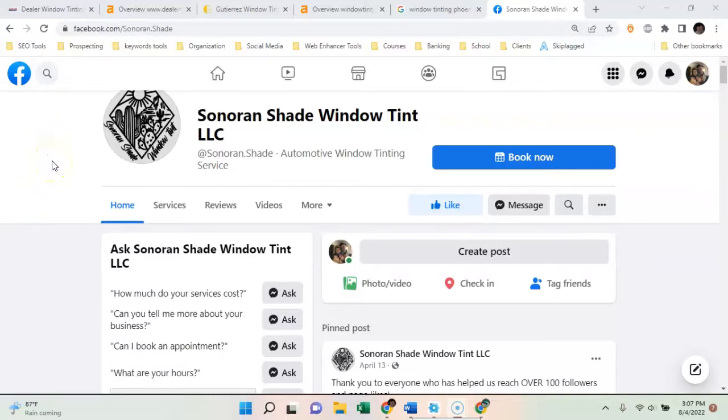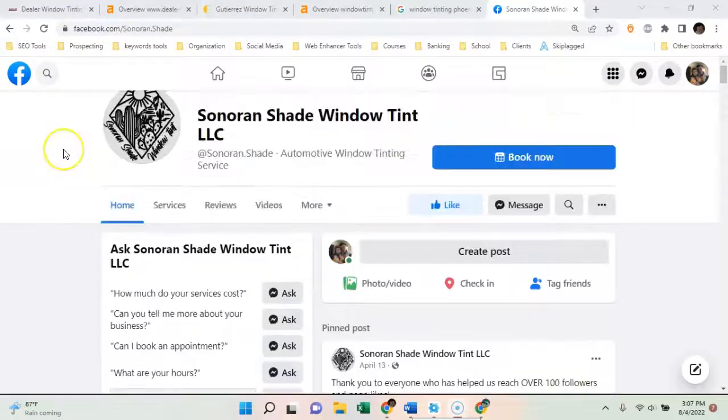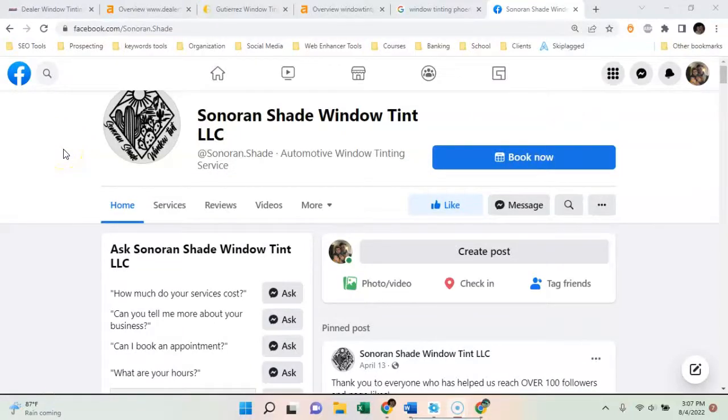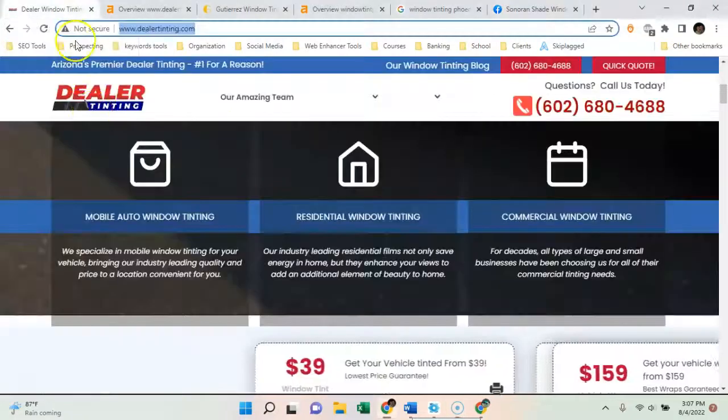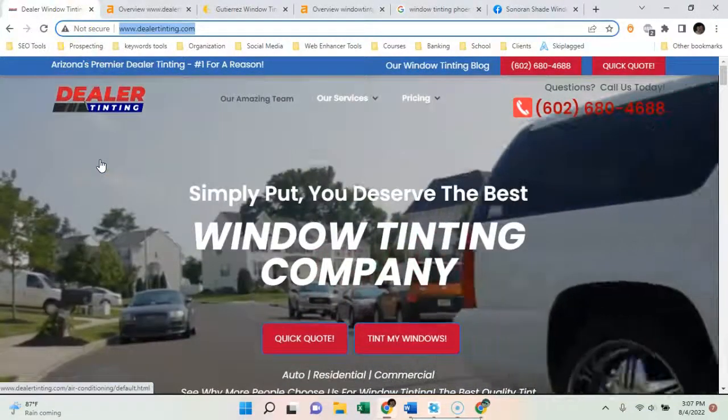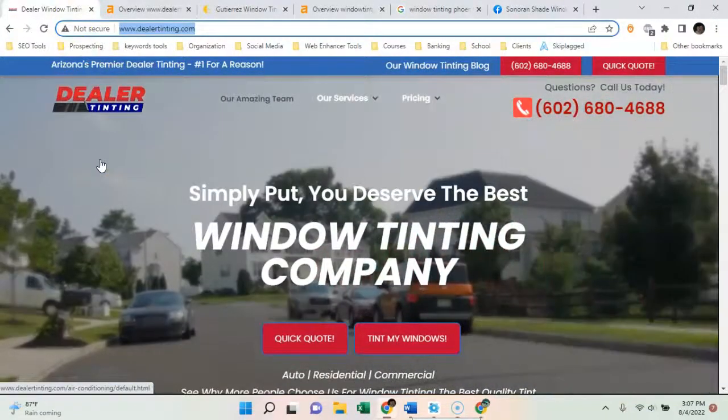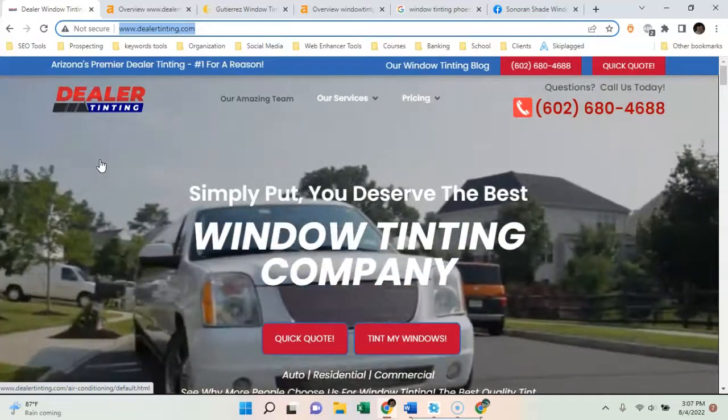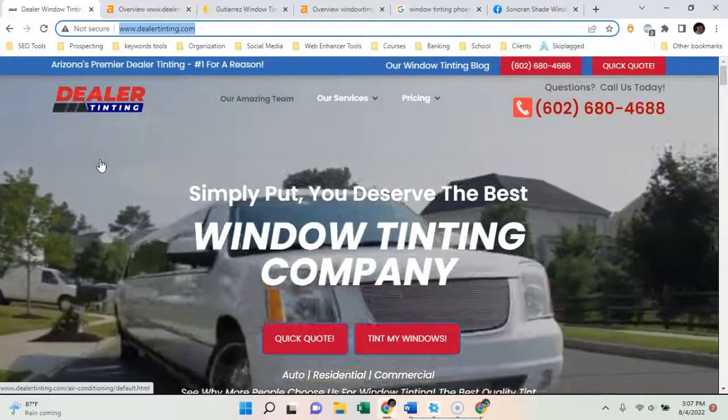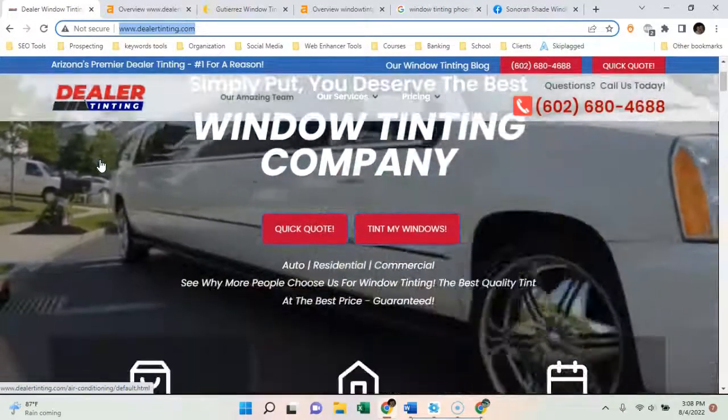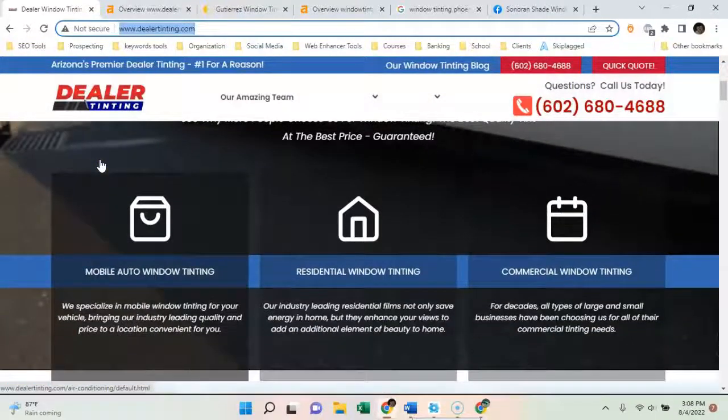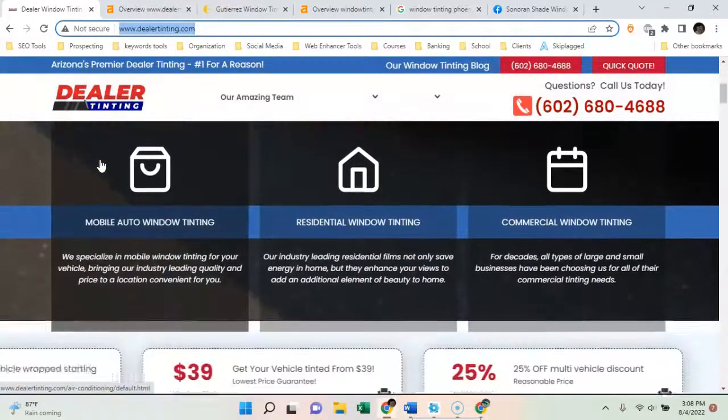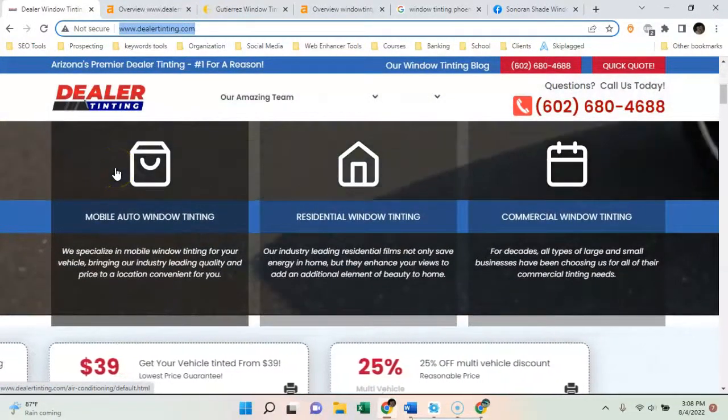So I did a search for you guys online and I can't really find you anywhere besides Facebook. So what I'm going to do is show you your competitors, what they're doing, and kind of how you can copy them and siphon off of their traffic. So I'm not sure if you know these guys, Dealer Tinting, they're the number one currently on Google if you search window tinting in Phoenix, Arizona.